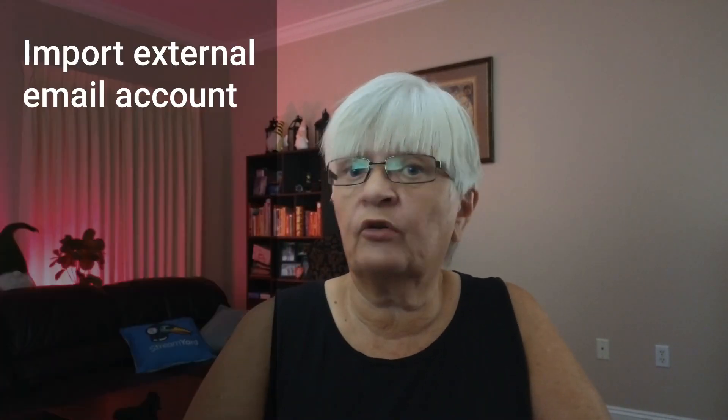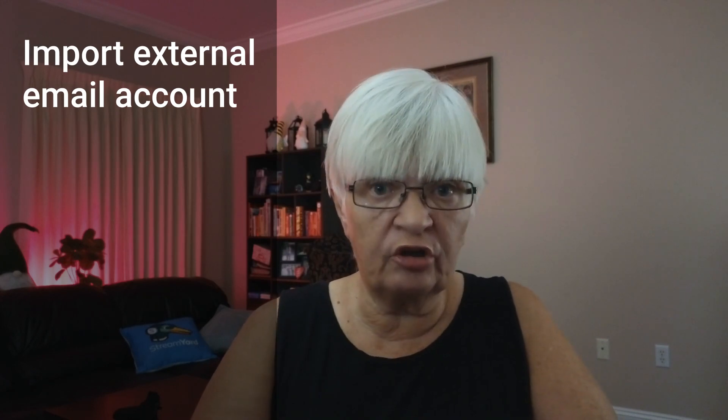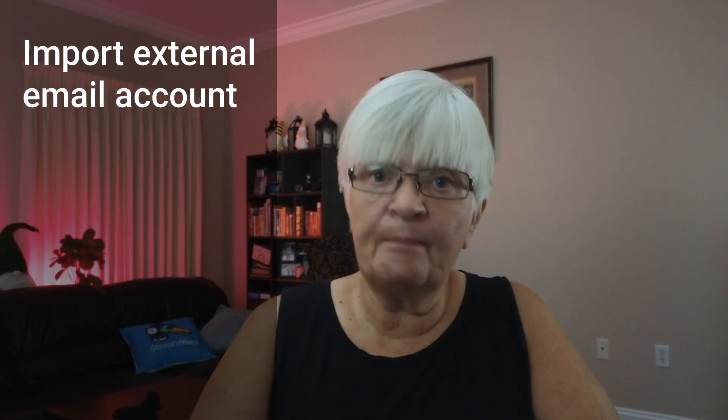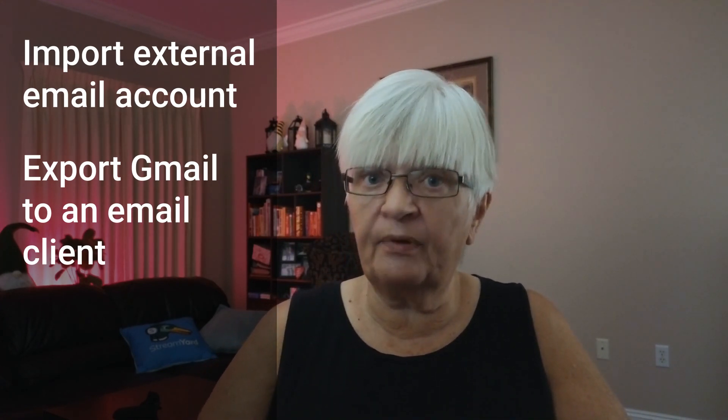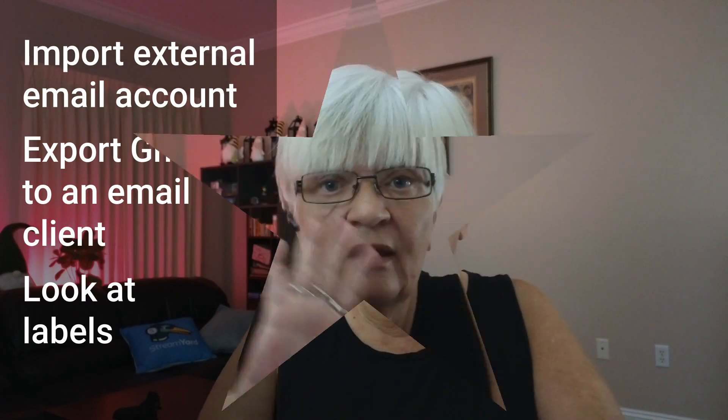Today is my third video about the basics about Gmail and we are going to do three things. We are going to import an external email account into our Gmail. We are going to set up a POP or IMAP account so we can export our Gmail emails into another email client. And we are going to take a look at labels.